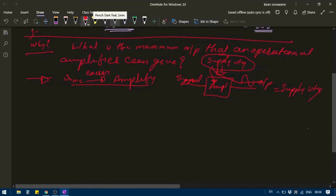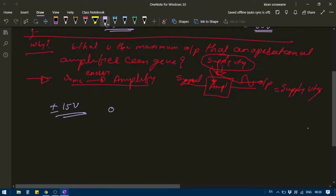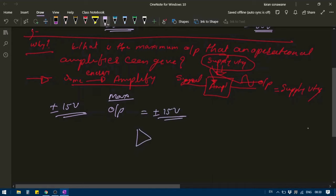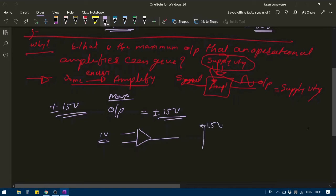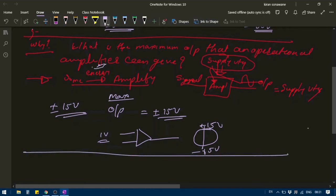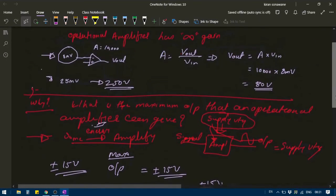Since the amplifier adds energy from the supply voltage, the maximum output voltage equals the supply voltage. For an operational amplifier, we typically use a supply voltage of plus or minus 15 volts. So the maximum output of an operational amplifier can only be plus or minus 15 volts. If I apply, say, 1 volt at the input, the output will be limited to plus or minus 15 volts.